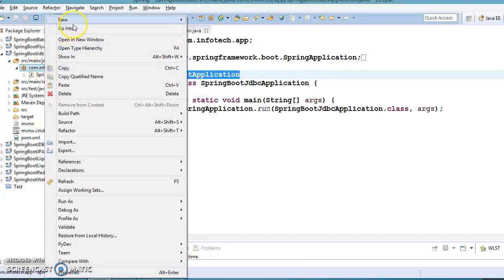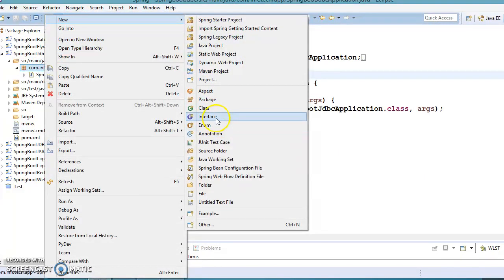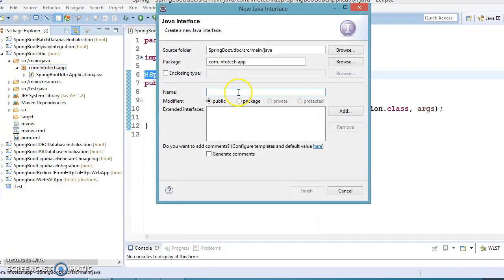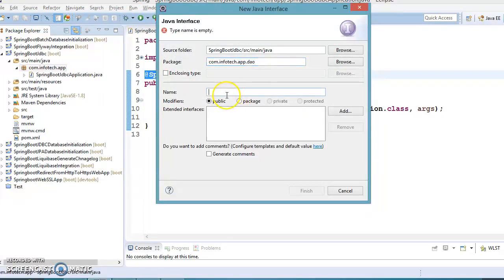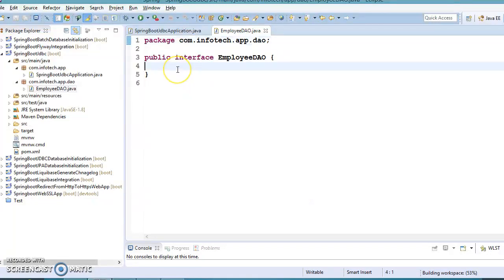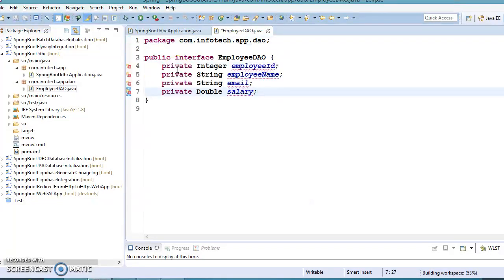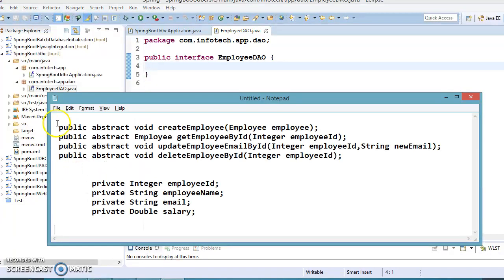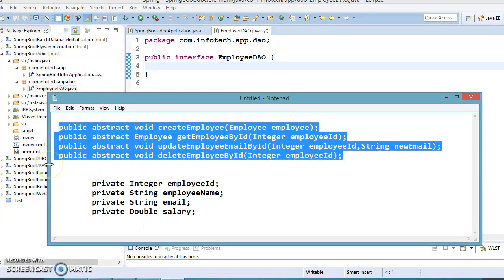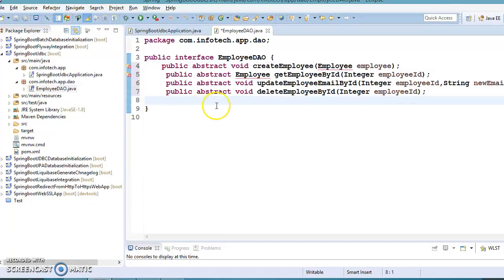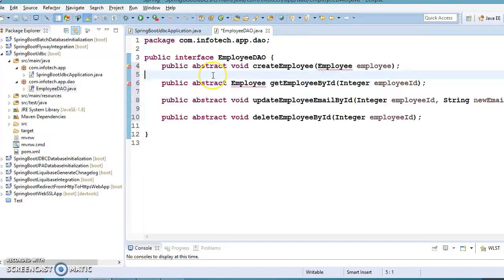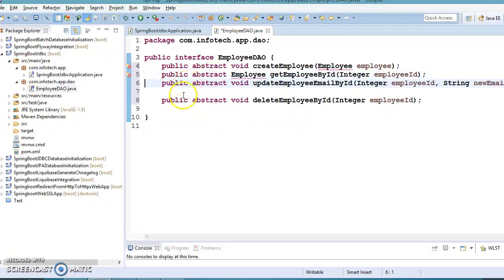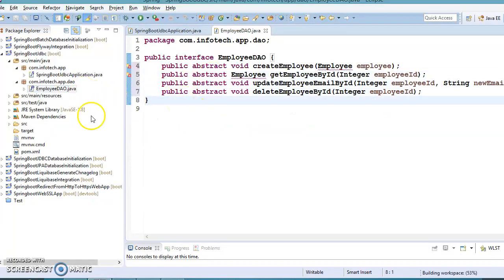Now I'm going to create an interface in the DAO package. The interface name I'm going to specify is Employee. DAO stands for Data Access Object. Here I'm going to declare some abstract methods. This is a simple interface which contains some methods.